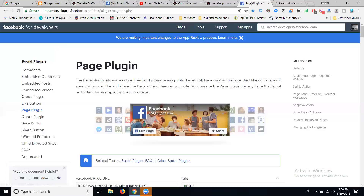Please write this URL: developers.facebook.com